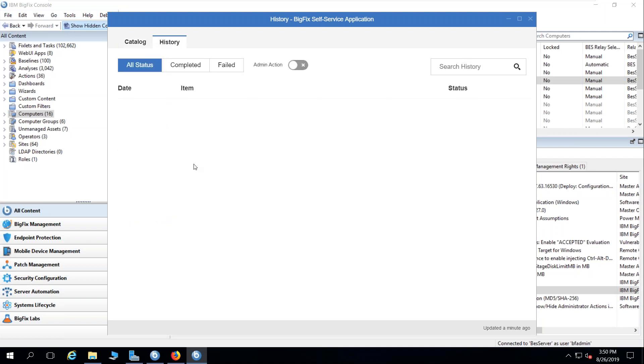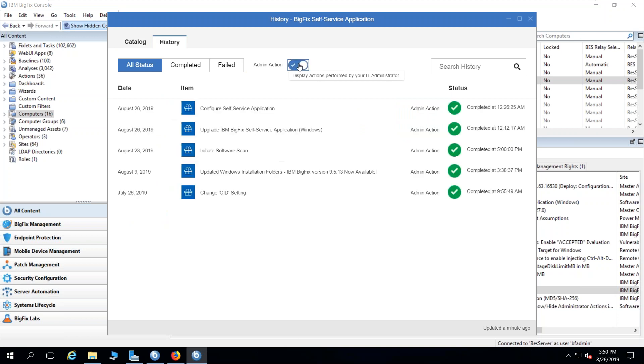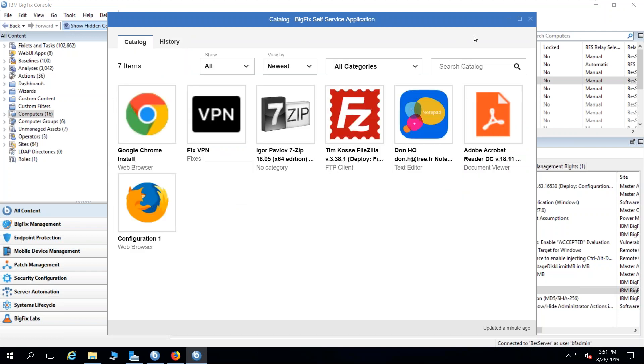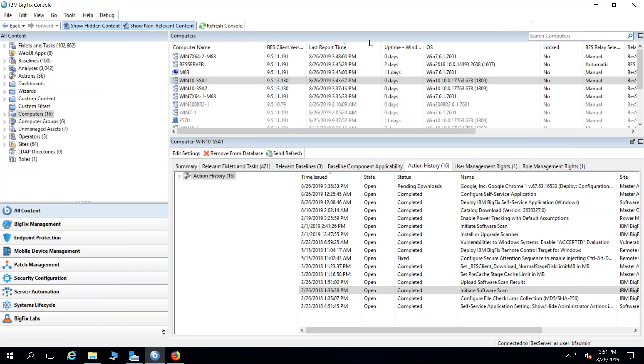I also have a history here of any items that have been deployed via the self-service application. I can, at option, enable the end user to look at the various admin actions that have been fulfilled via BigFix on their endpoint. More on this later.